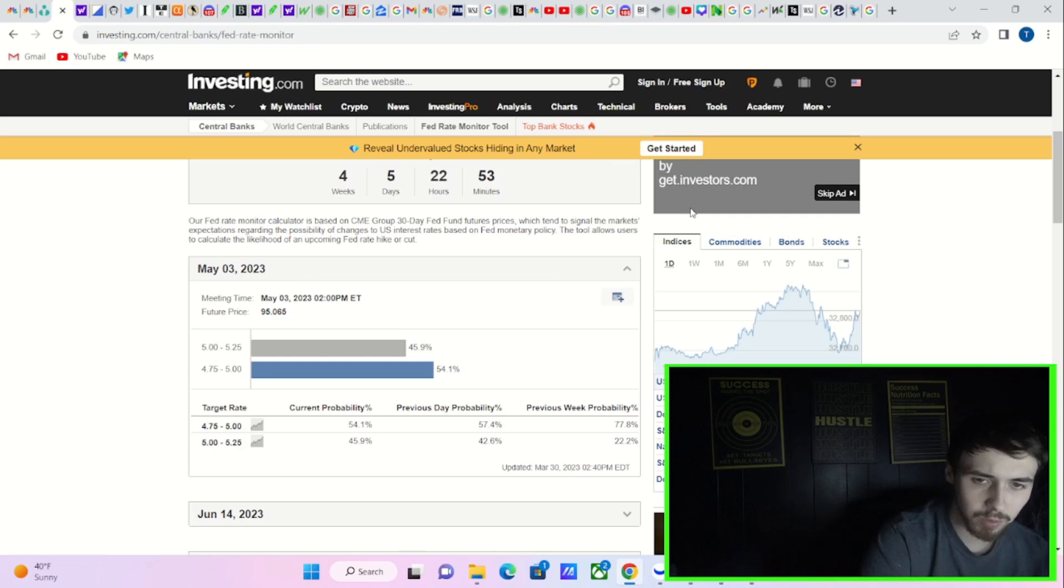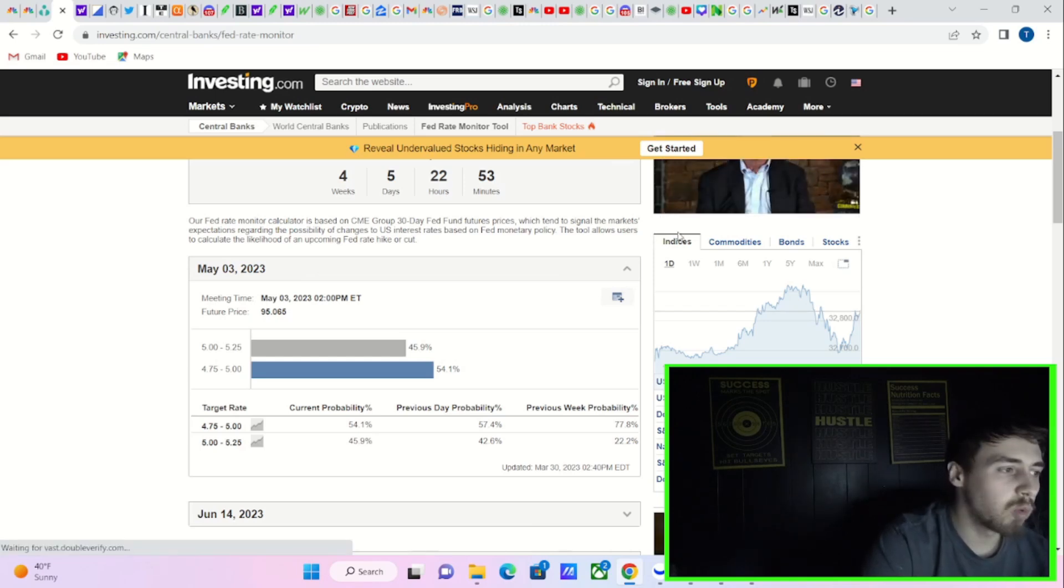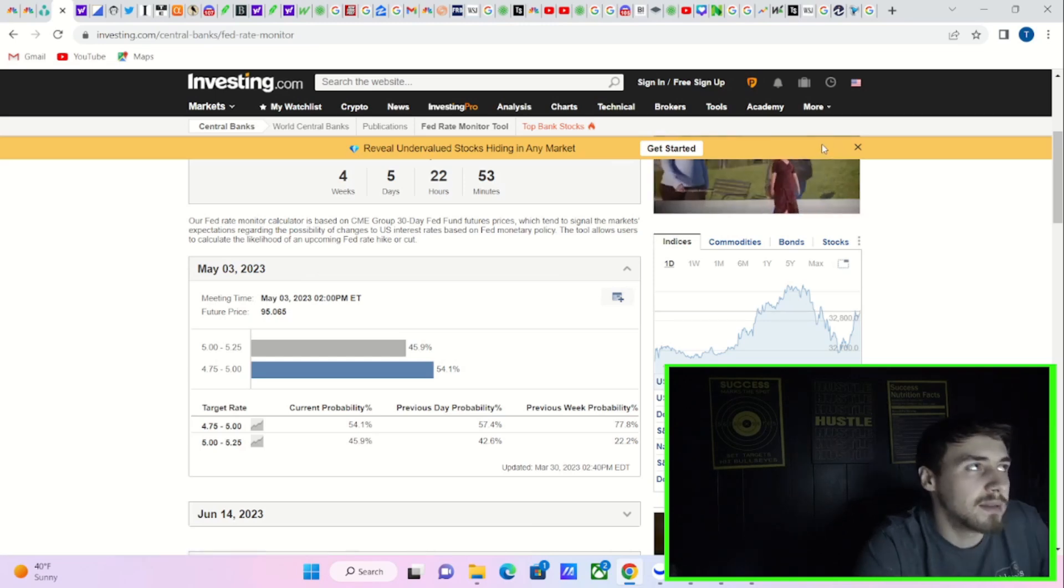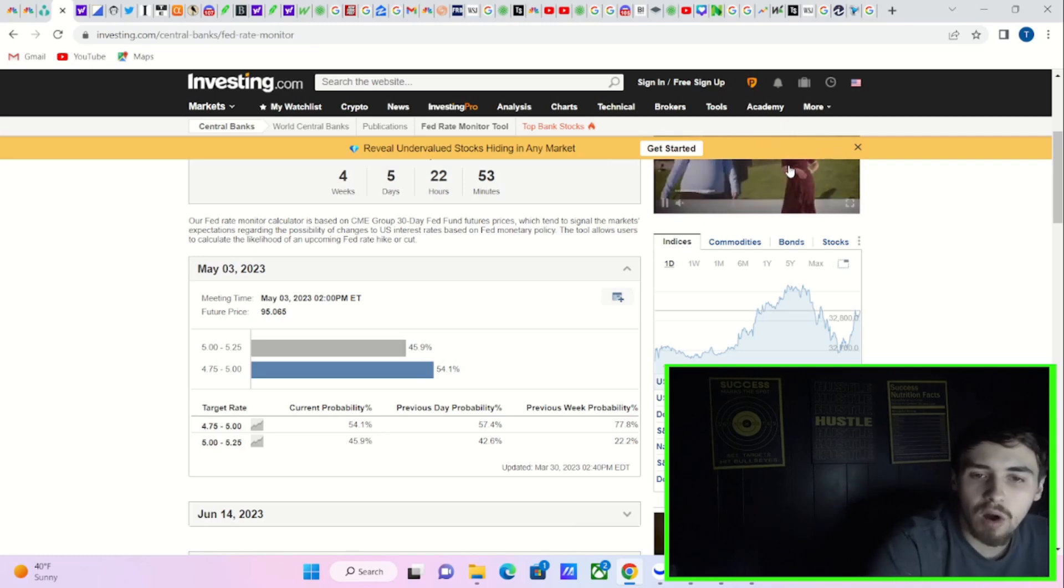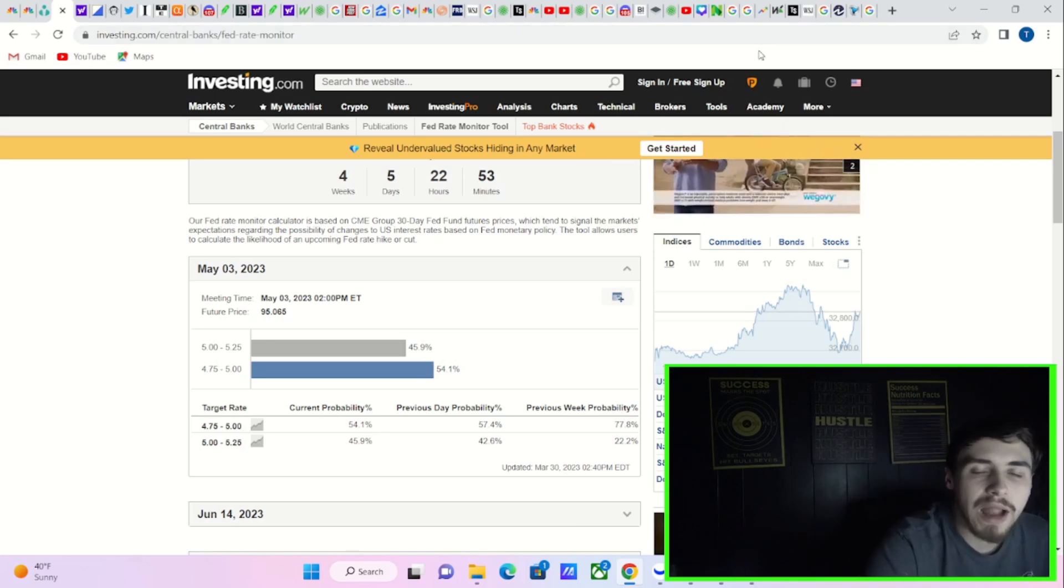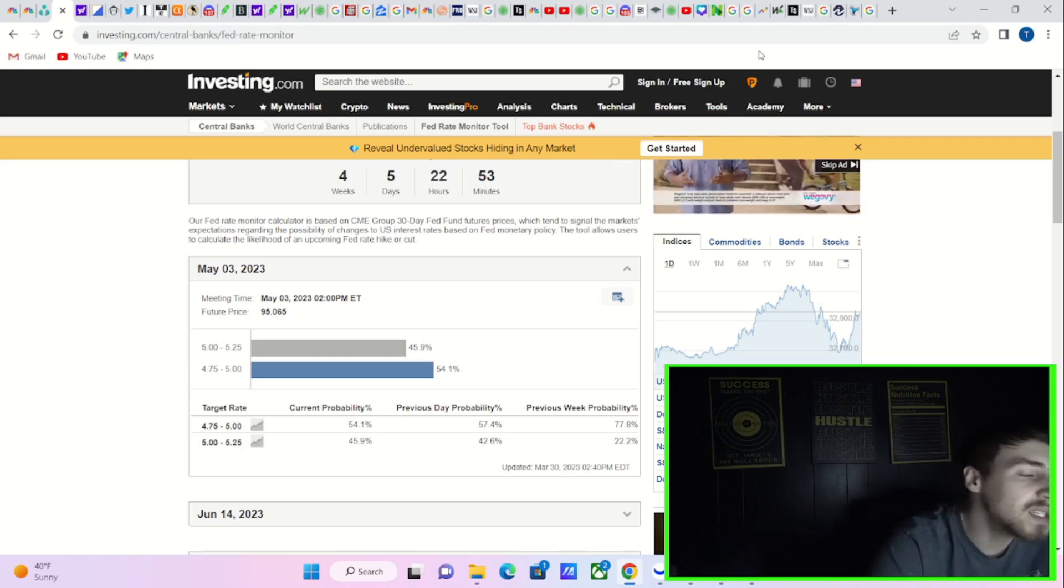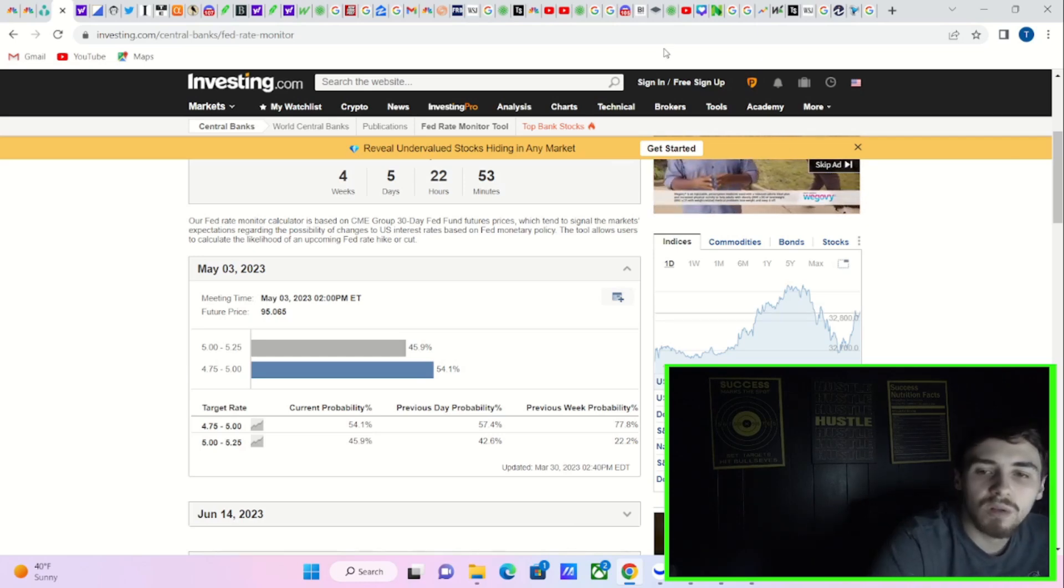And that's why this data coming out tomorrow, the PCE, as well as other data points in regards to inflation are going to be so important from now until May, but even after then, because it's going to dictate what the Fed can ultimately do.